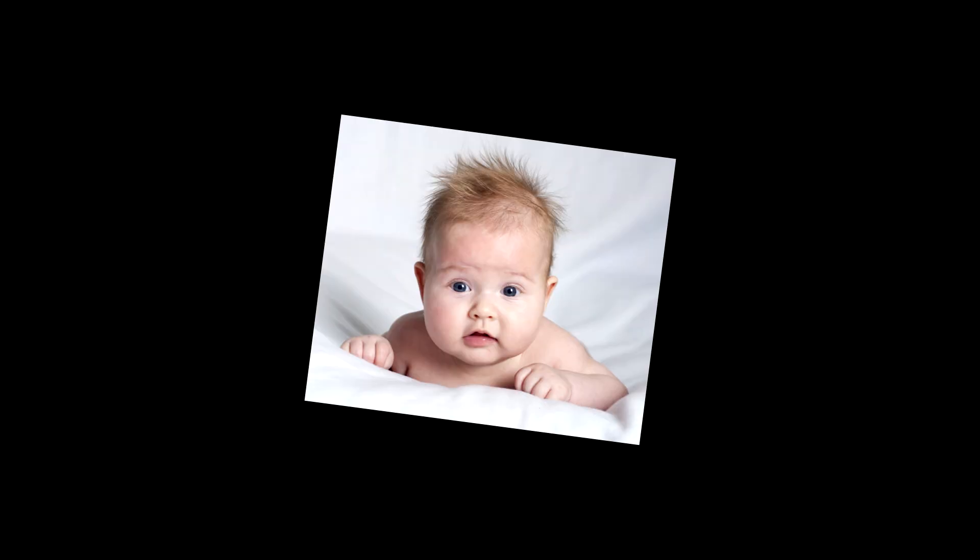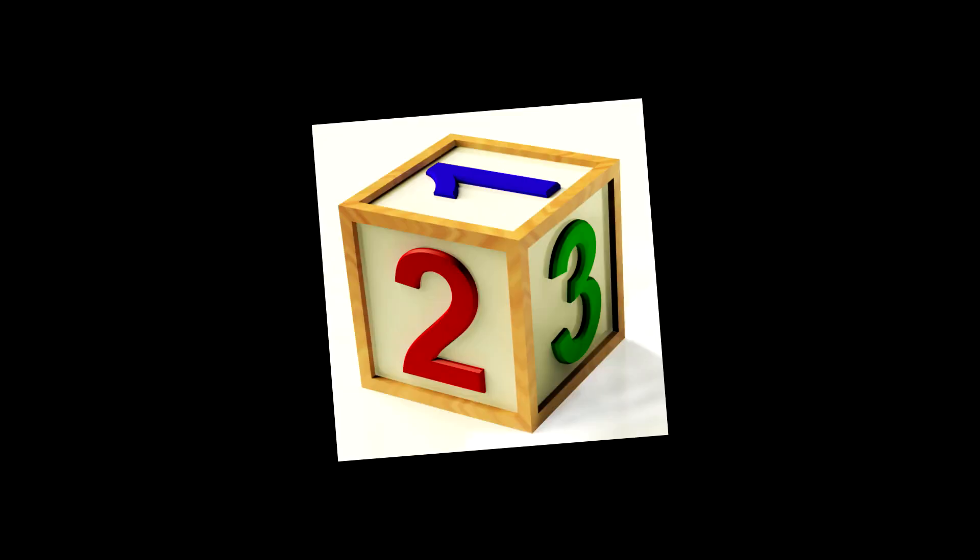Imagine you're a baby and you're being taught about numbers for the first time. Your grown-up overlords will start by teaching you ten symbols: one, two, three, four, five, six, seven, eight, nine, and zero.